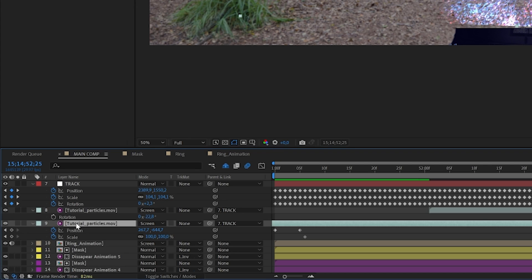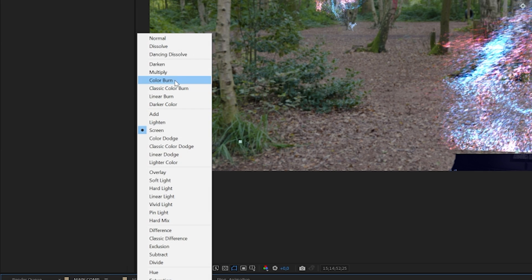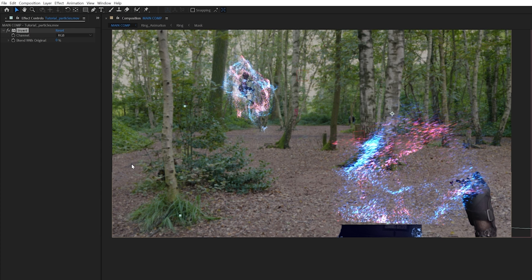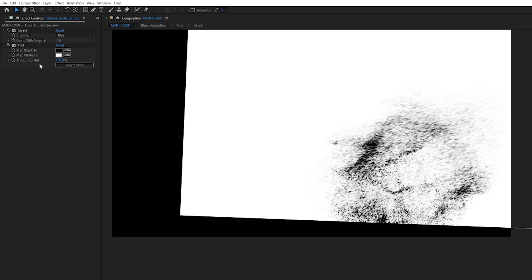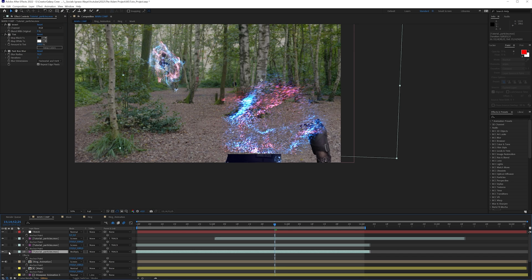You can always duplicate your original particles. What I like to do is change this to Multiply, then invert the entire thing with a Tint effect on top of it. If I solo this, what I'm trying to create is an inverted black-and-white map where I will now add a Fast Box Blur and just increase the blurriness — so I can now have some shadow behind my particles, and you can see that my particles are coming out a lot more.